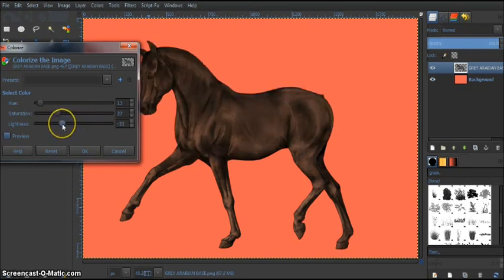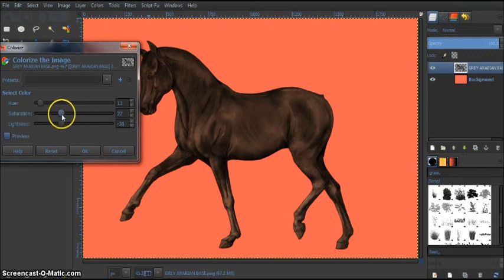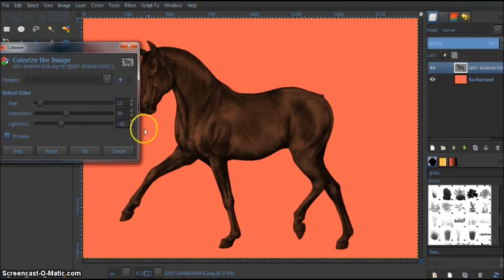So I'm just going to pick a color I like. And yeah, that's 13, 39, minus 36. Sounds good.